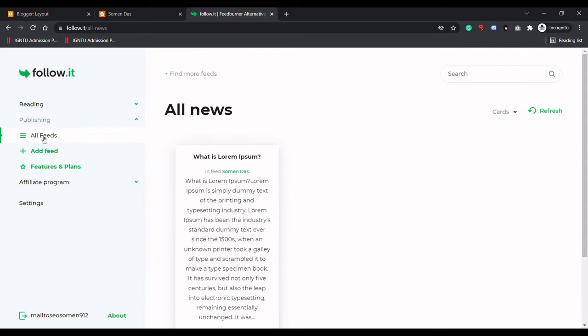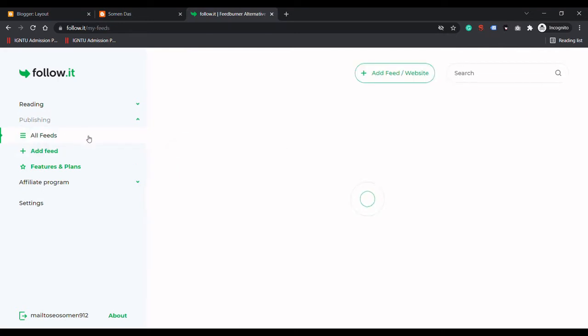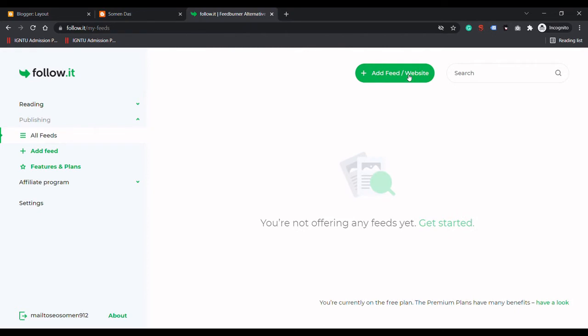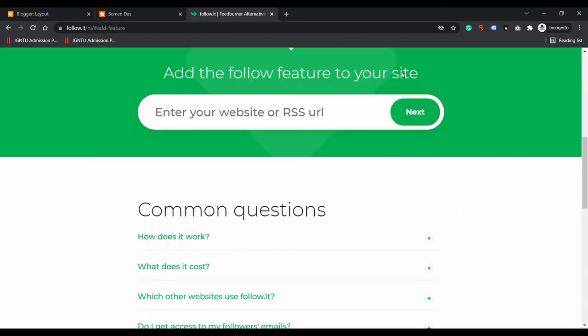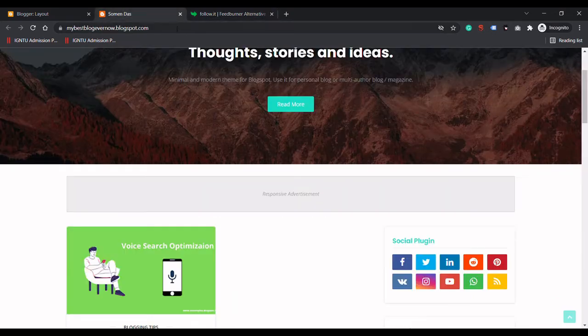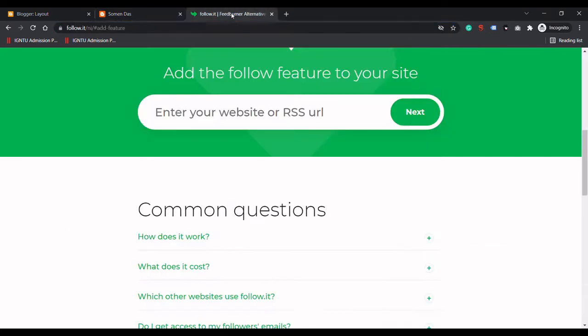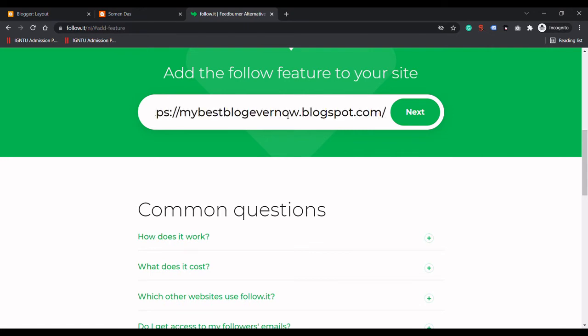In Publishing, click on All Feeds. Here you need to click on Add Feeds or Website. I will copy the URL, enter your website here, and click Next.